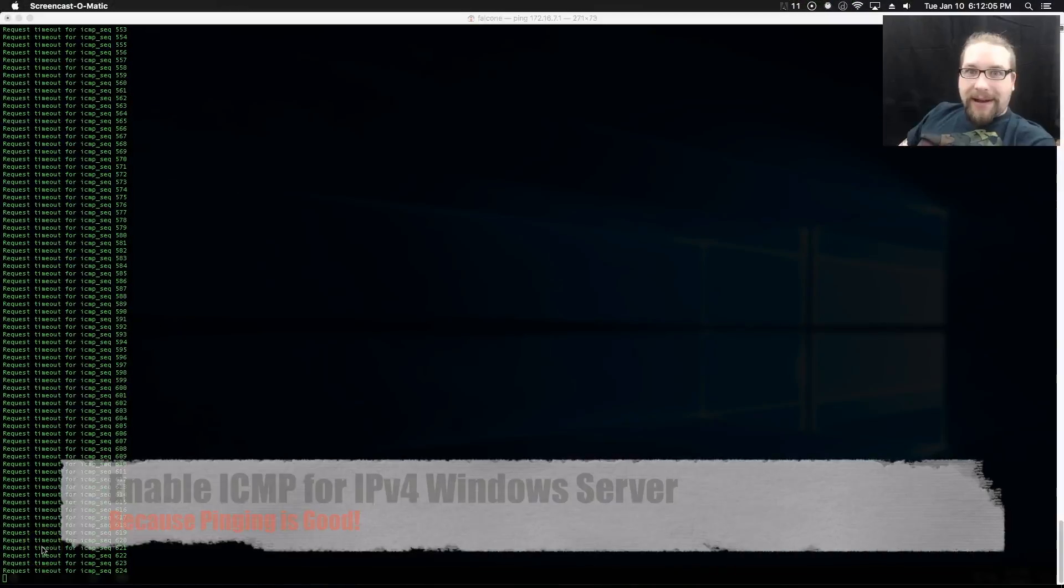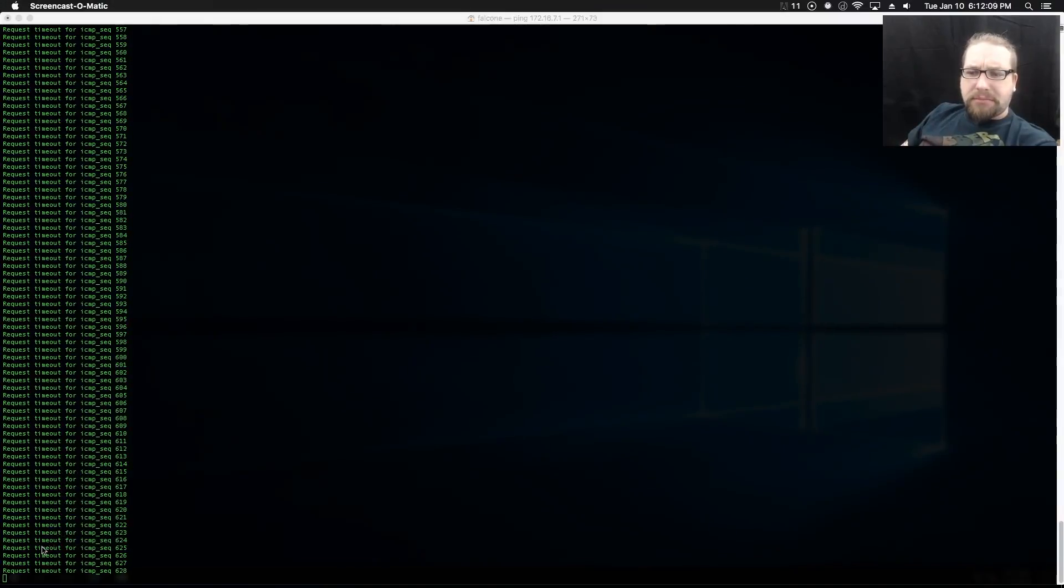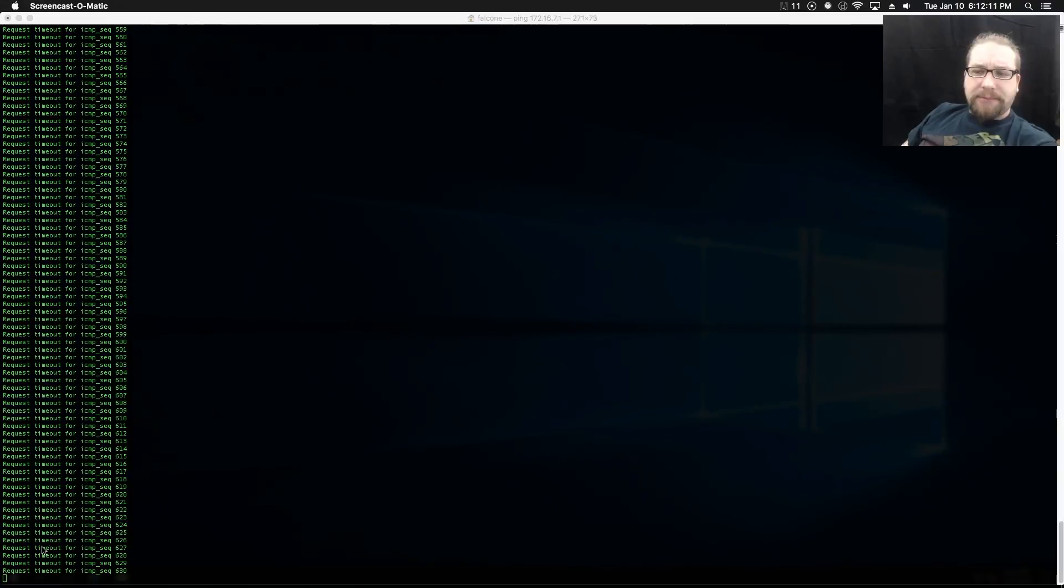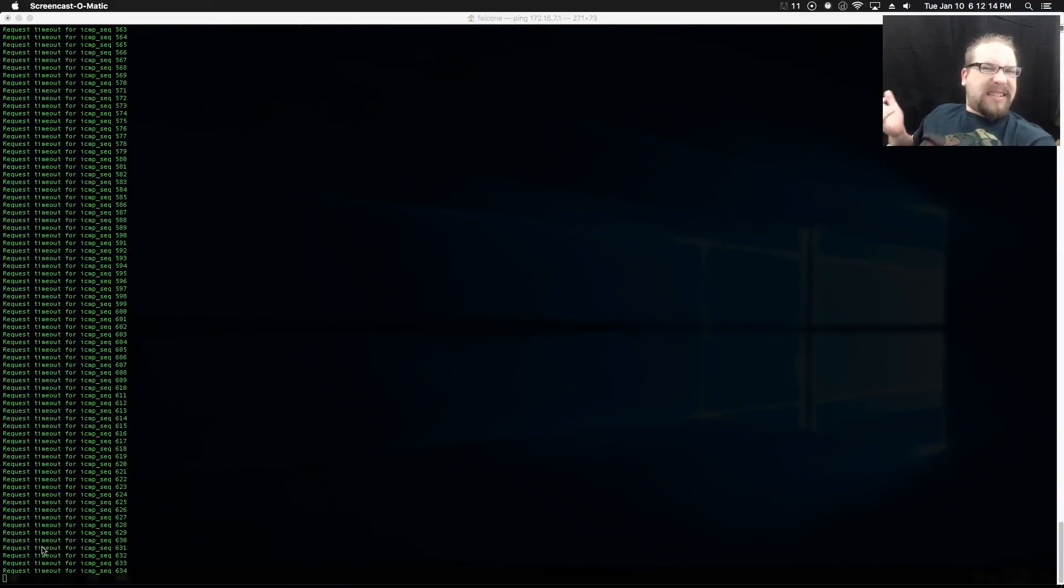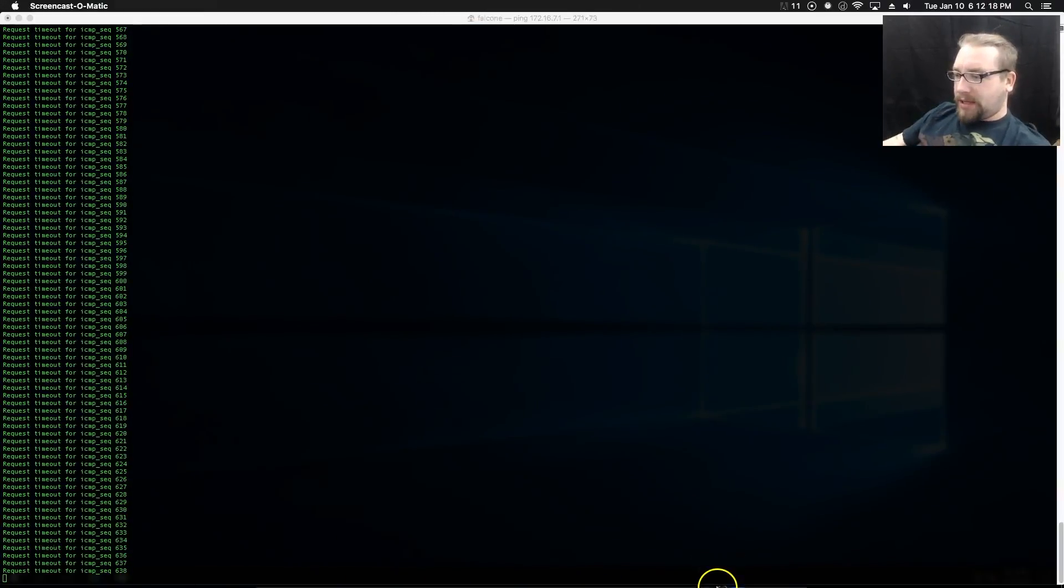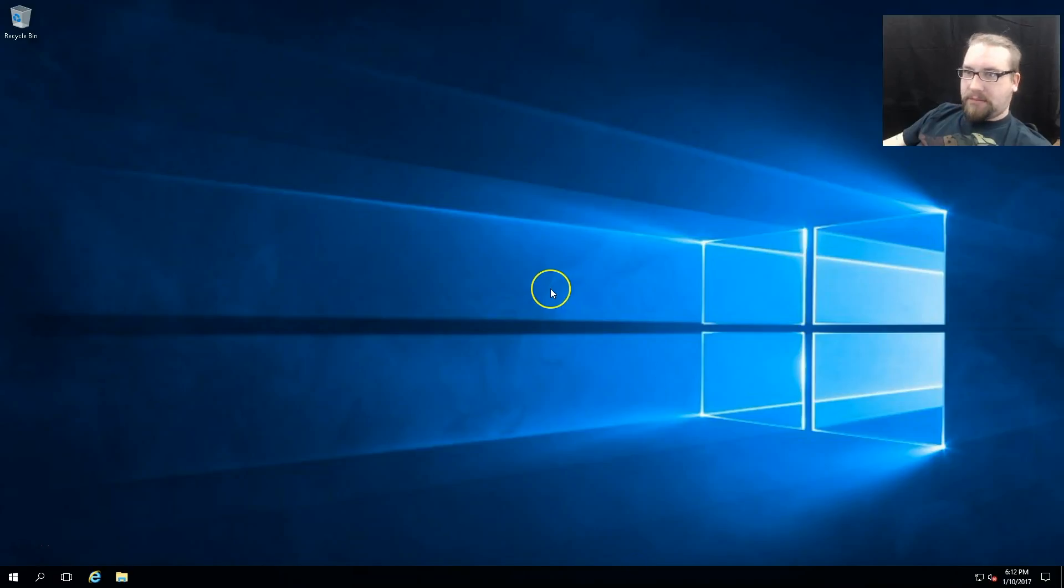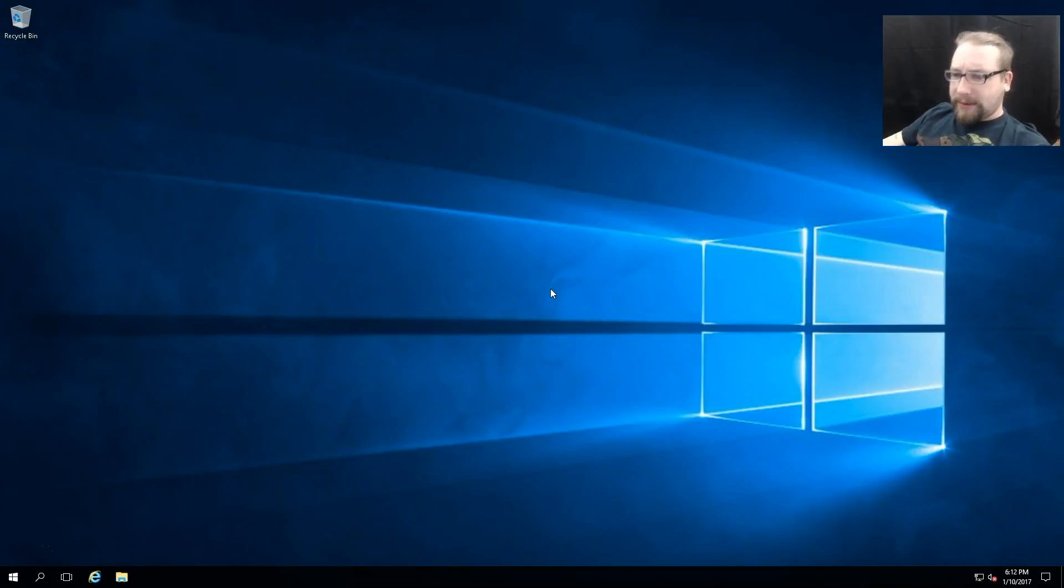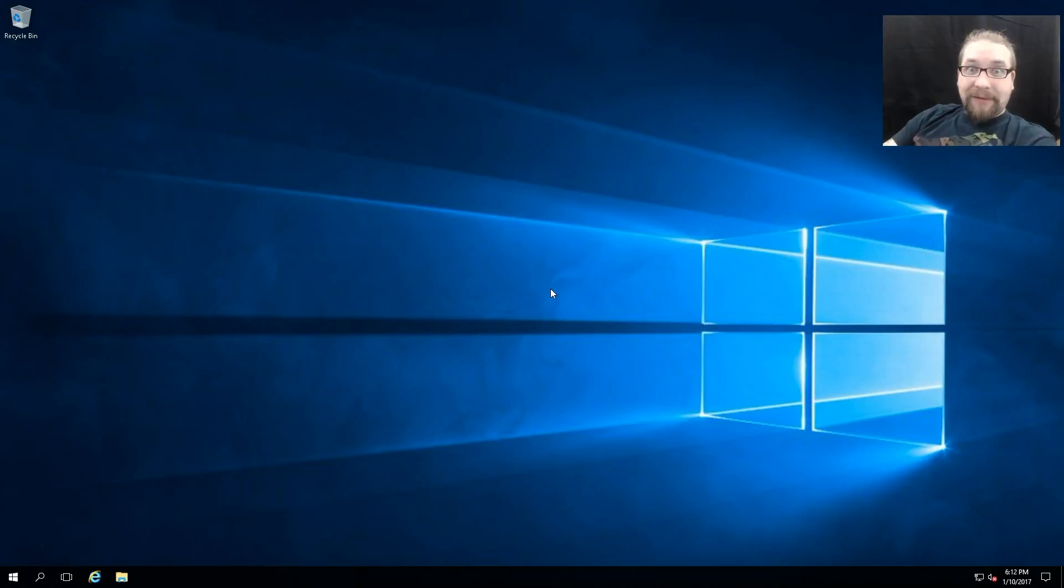Hello, Harold here. What we're looking at on the screen is ICMP not responding to our server. I've come over to Remote Desktop here - I'm looking at my server, why can't I ping it? Well, that's because by default firewall rules are blocking it.